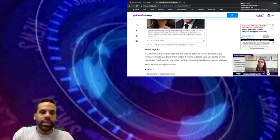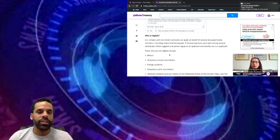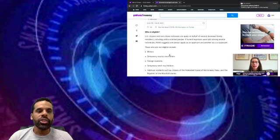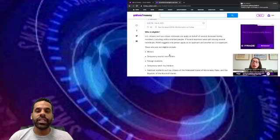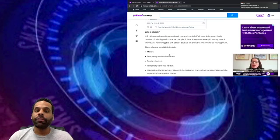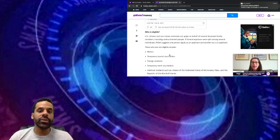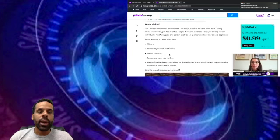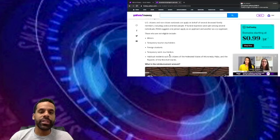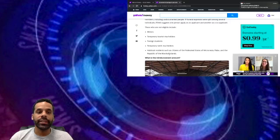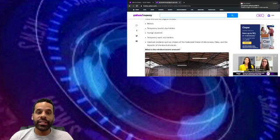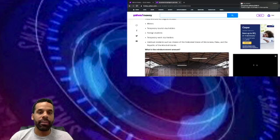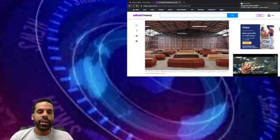Who is eligible? This is going to be the good part. U.S. citizens and non-citizen nationals can apply on behalf of several deceased family members, including undocumented people. Wow, that's big. If funeral expenses were split among several individuals, FEMA suggests one person apply as an applicant and another as a co-applicant. Those who are not eligible include minors, temporary tourist visa holders, foreign students, temporary work visa holders, and habitual residents such as citizens of the Federated States of Micronesia, Palau, and the Republic of the Marshall Islands.